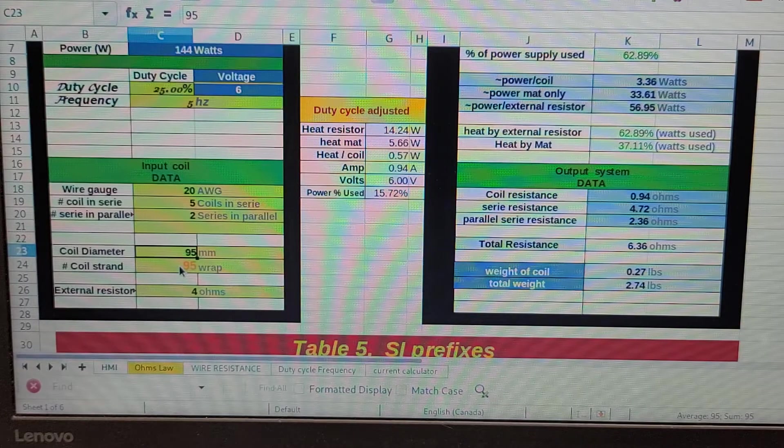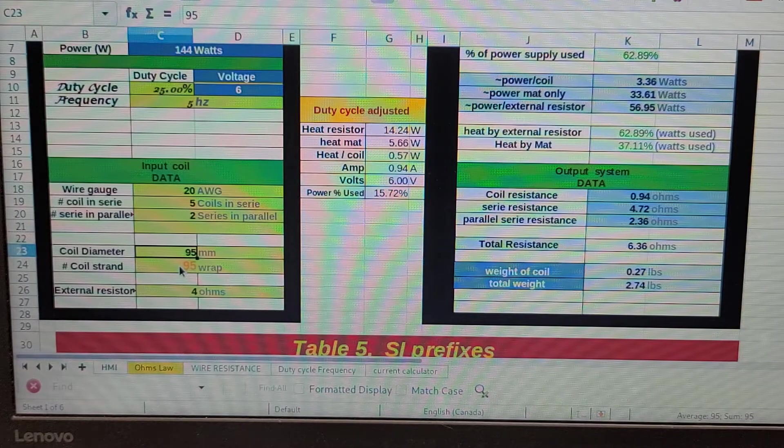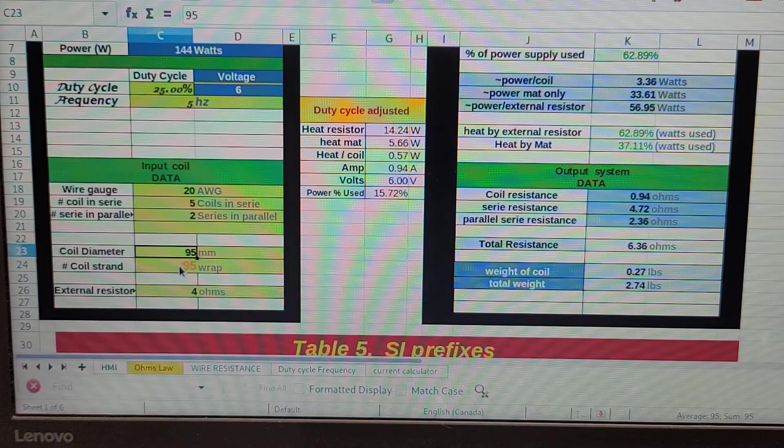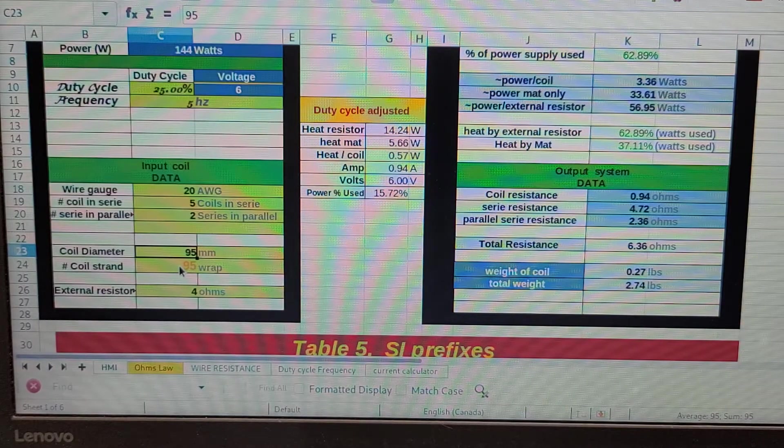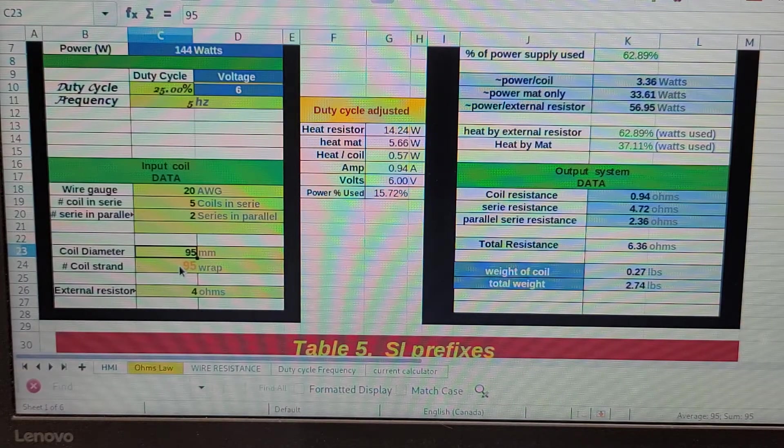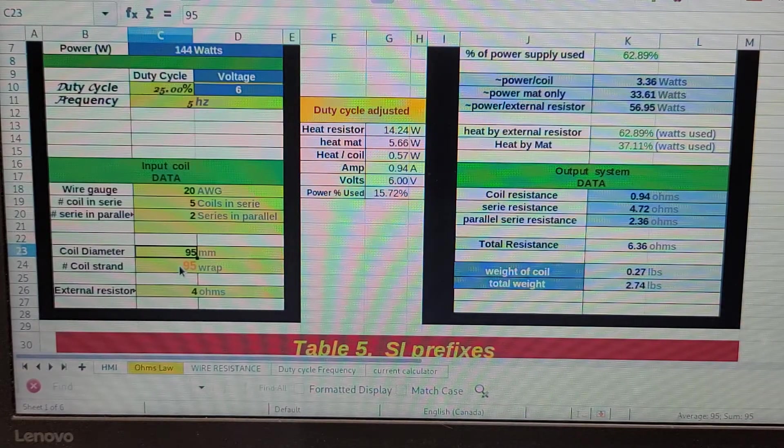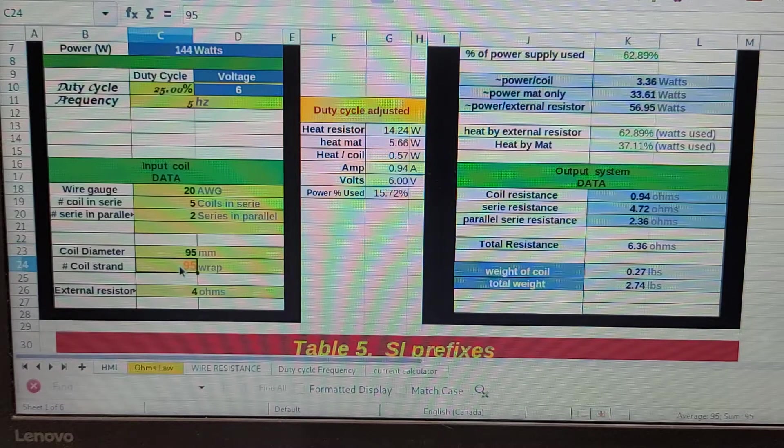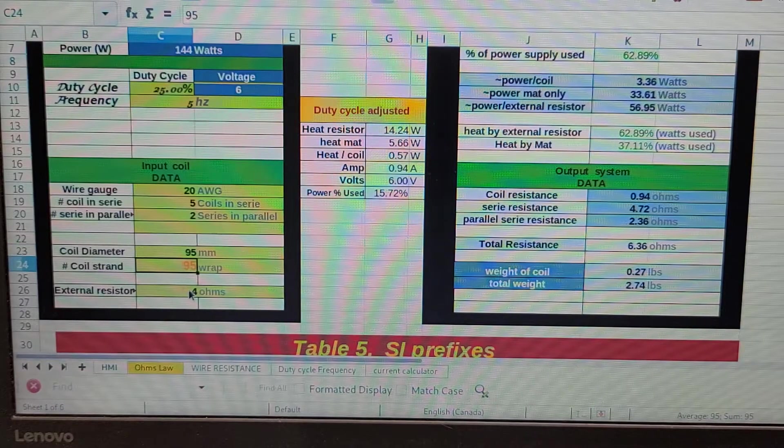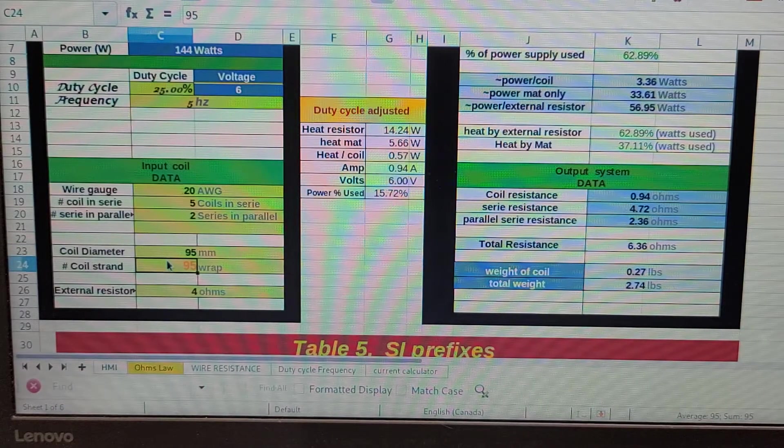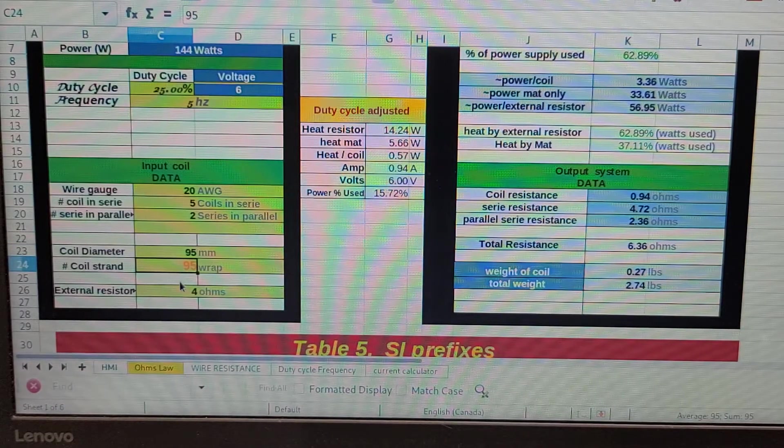Then we add 4 ohms of external resistor to the system, and on this side it spits out, using Ohm's Law and data from the resistance of the wires, what we're going to be using.